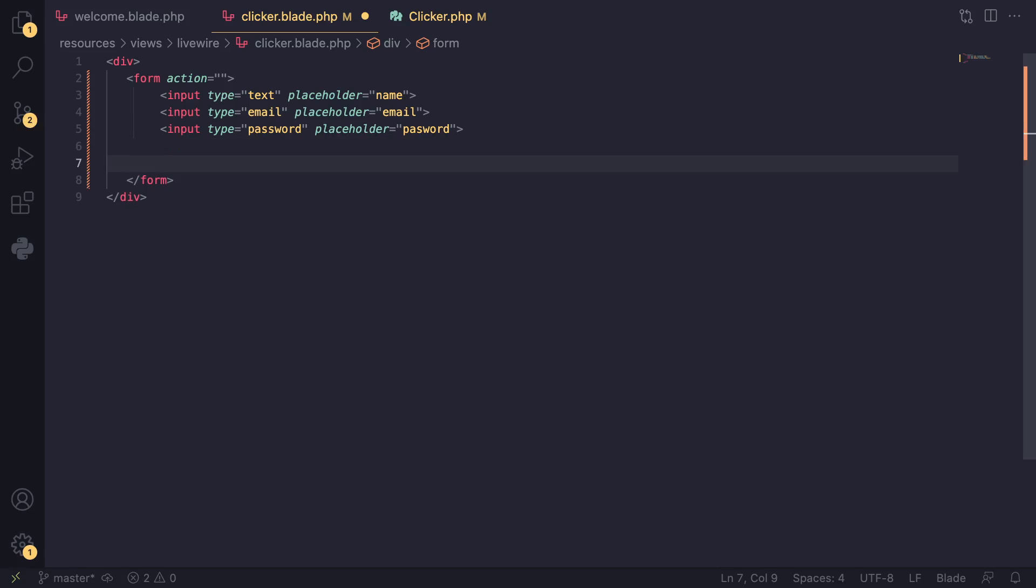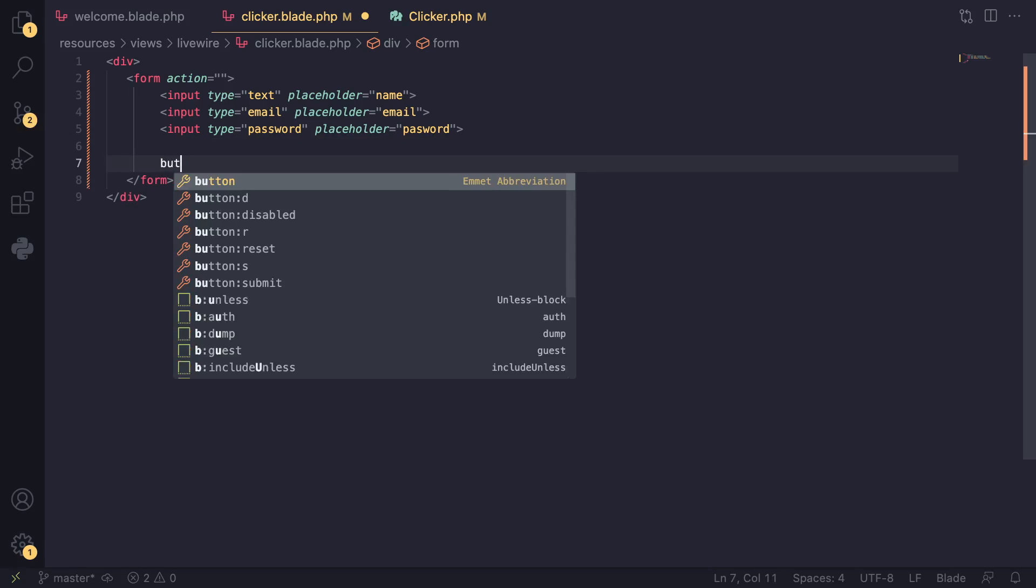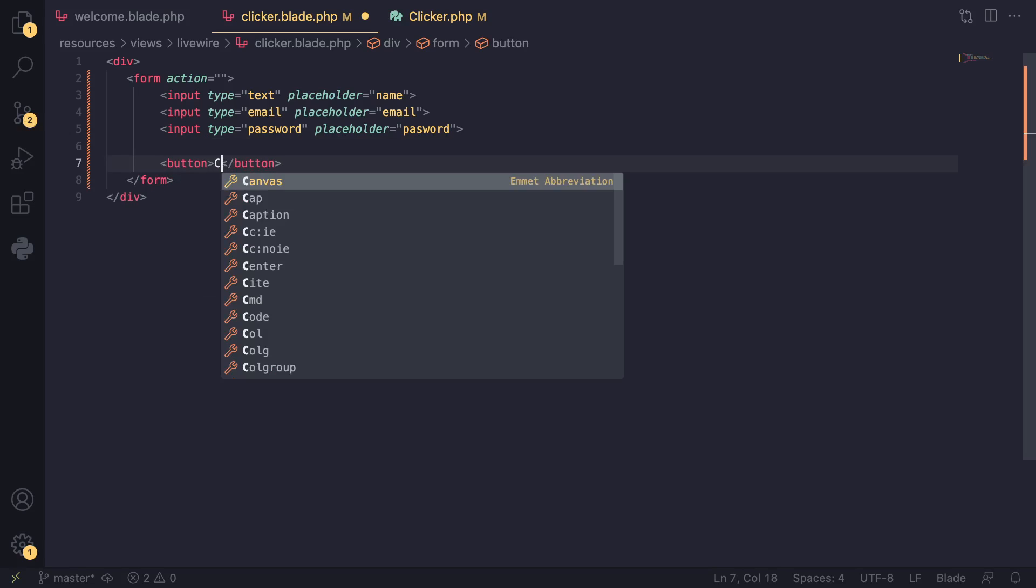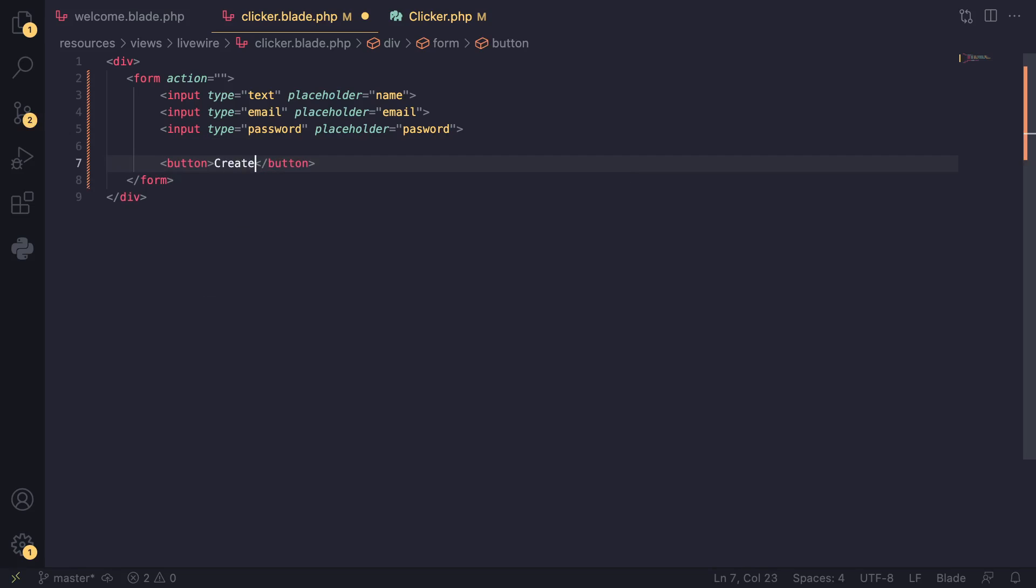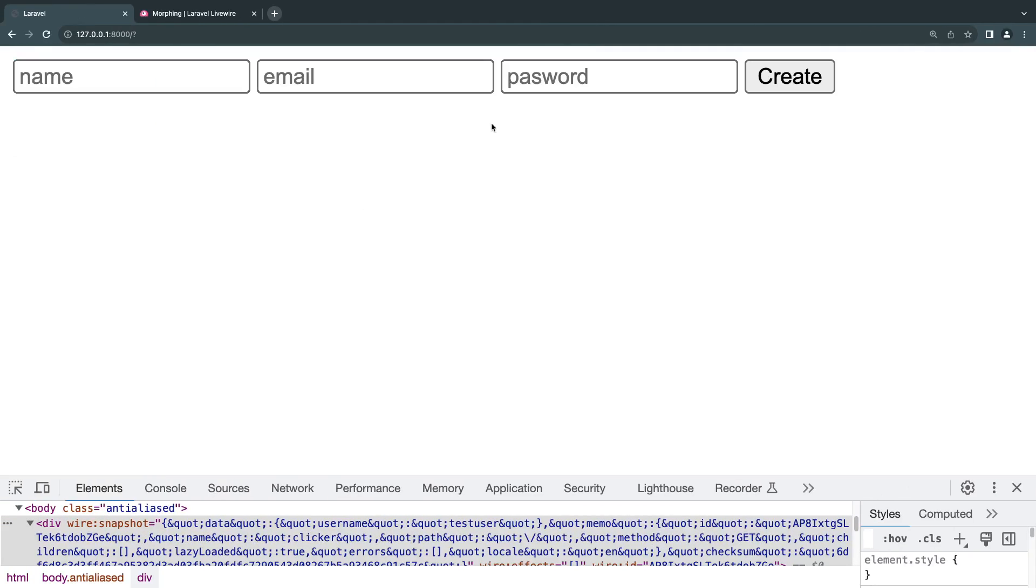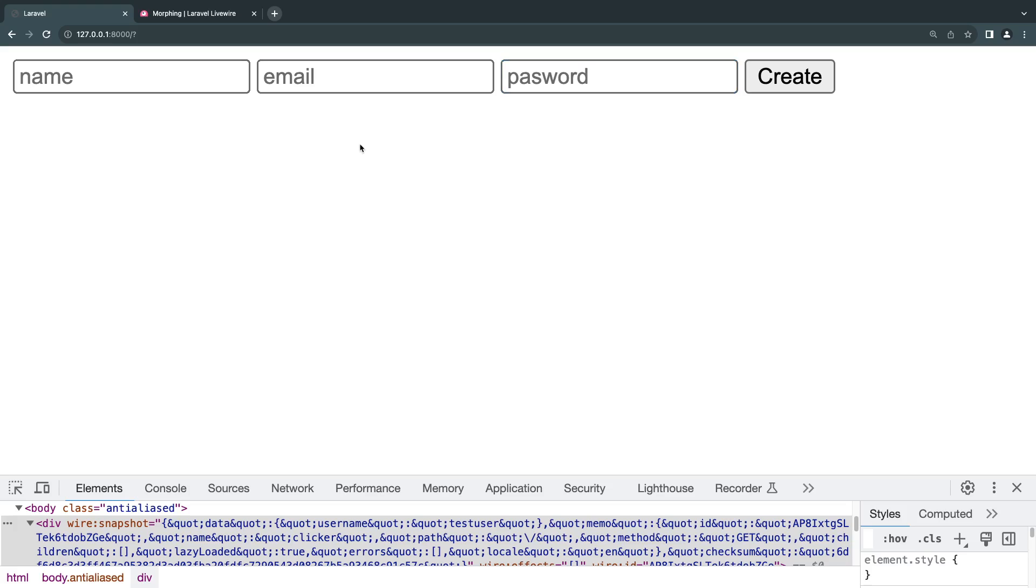At the bottom I'll create a simple button and say 'Create.' Let's check this out. It doesn't look very pretty for now—we're not going to be focusing on the design.